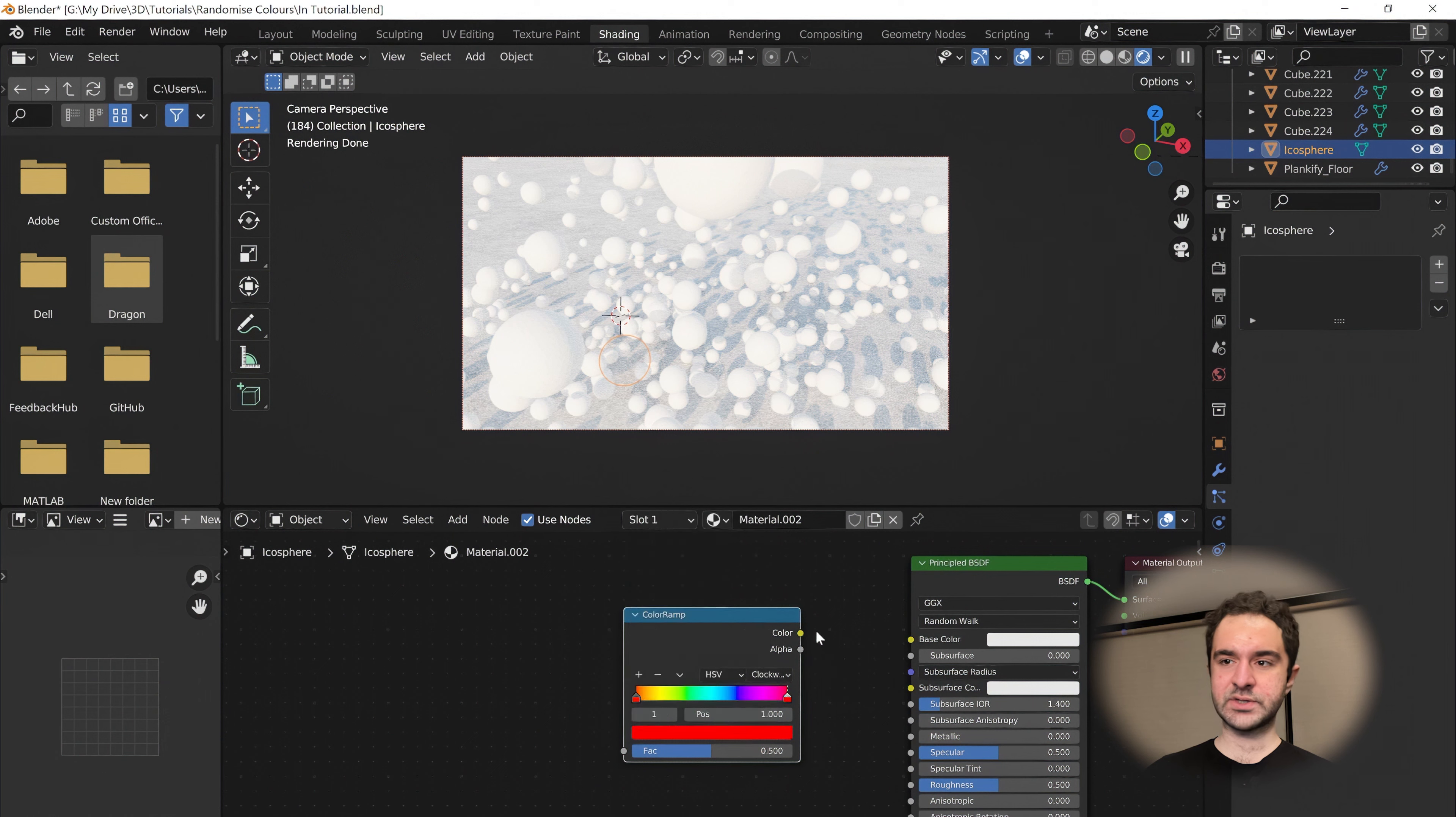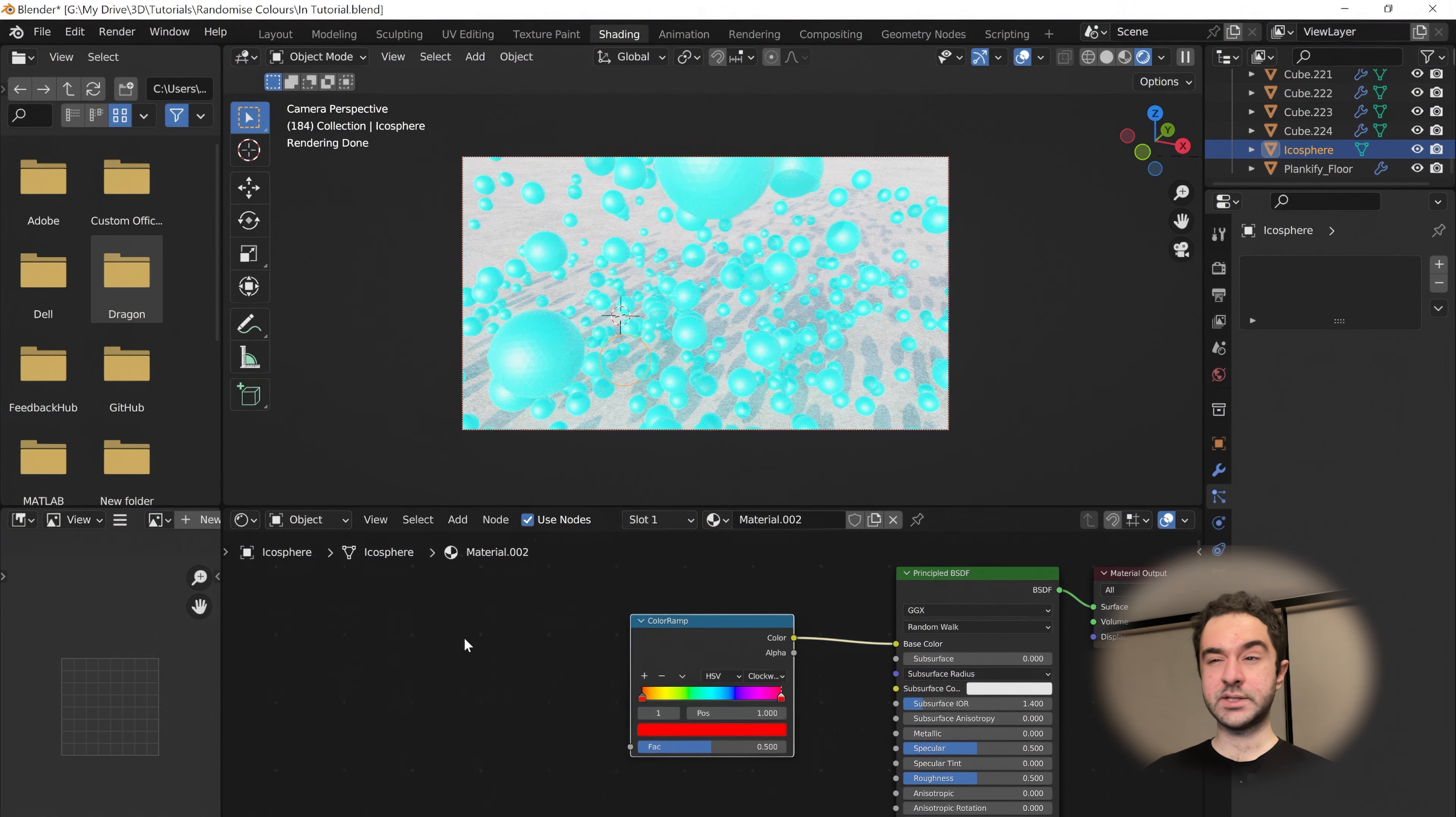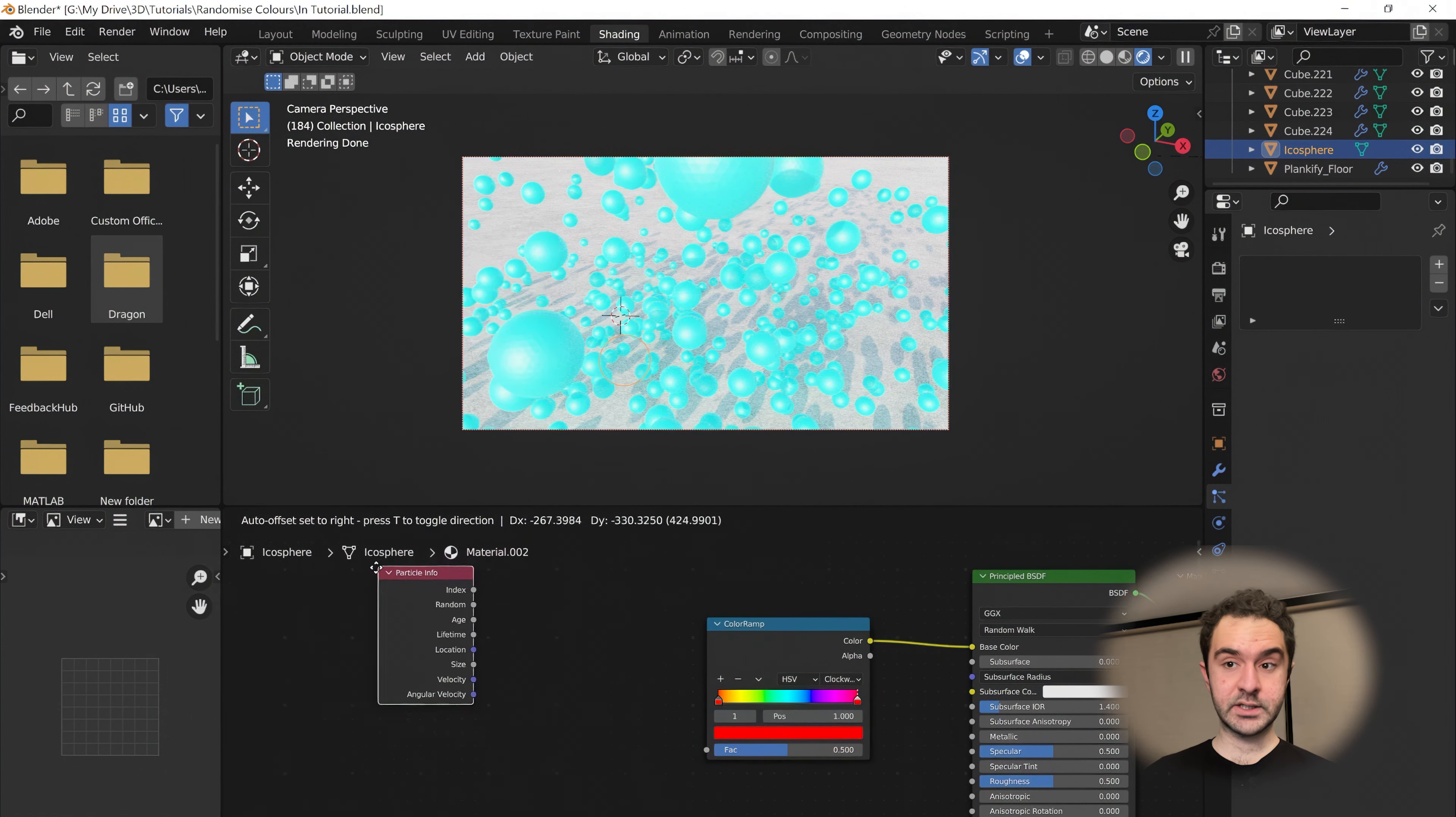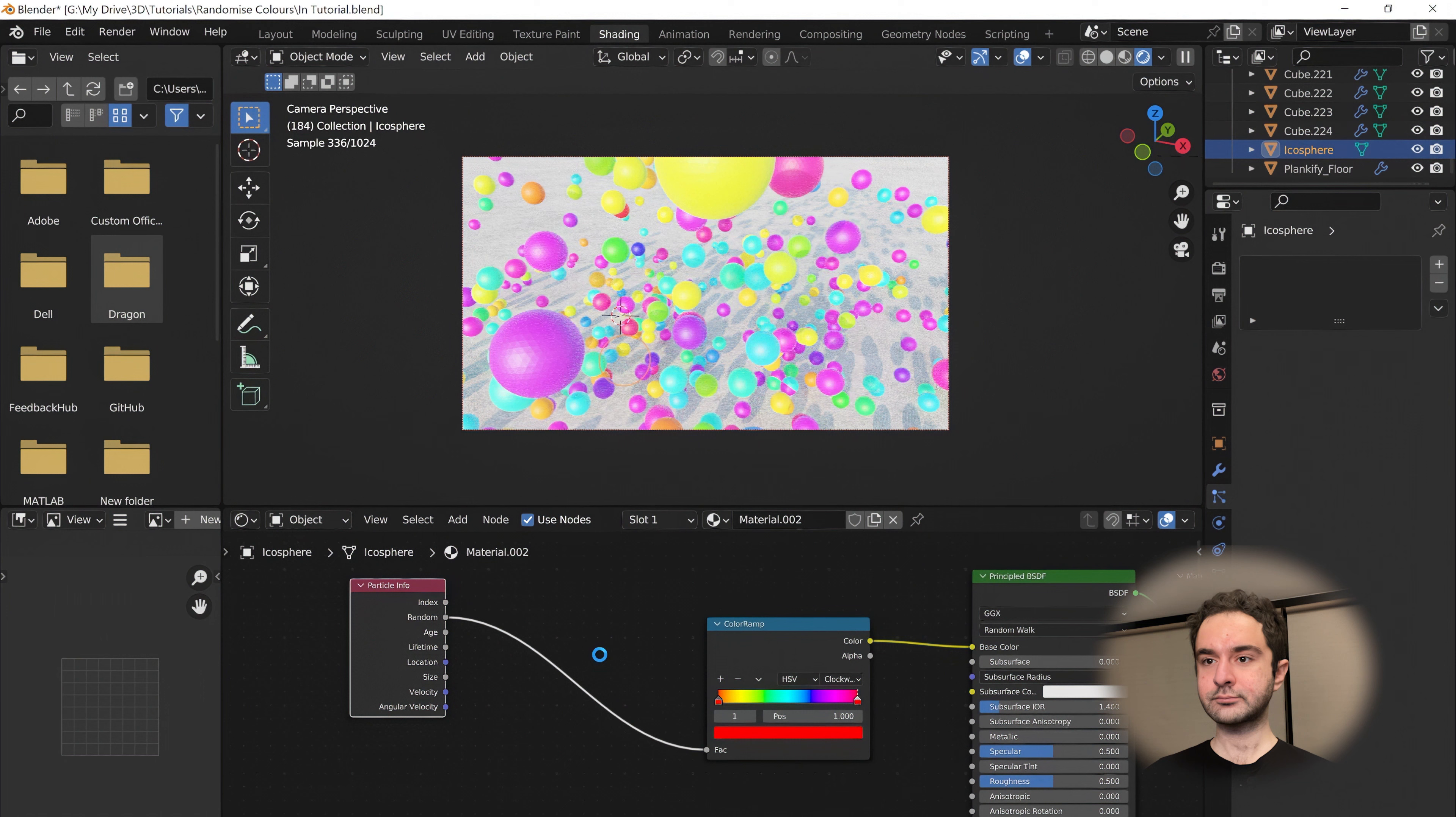We're going to plug this in. There's no input, so it's making everything blue. But this is where the randomness comes in. Shift-A to add an input. Instead of object info, we're going to do particle info. This also has this random variable. We plug this in and again, we get nice random colors. Saving my scene.